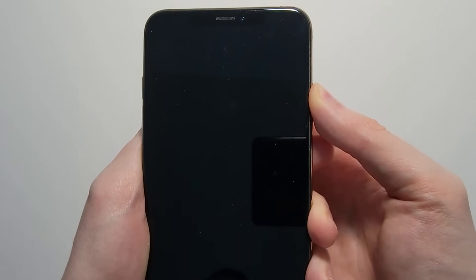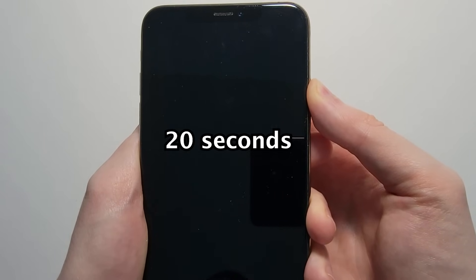You're going to hold it for the full 20 seconds, so I suggest counting or letting go at the same time I do. Okay, so it's almost been 20 seconds, I'm just going to let go. And just wait a few seconds.